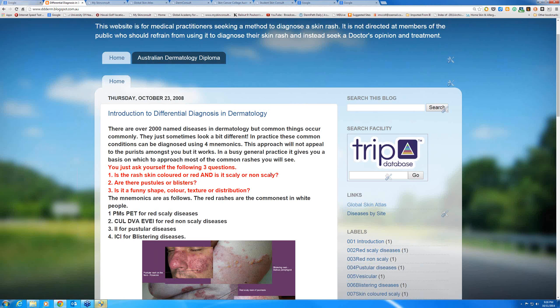So: three questions. Red scaly, red non-scaly. Pustules or blisters. Funny shape, colour, texture, distribution. Four mnemonics: PM's pet, little cat called Petal, see you later at the Department of Veterans Affairs Evie, and the II and ICI.